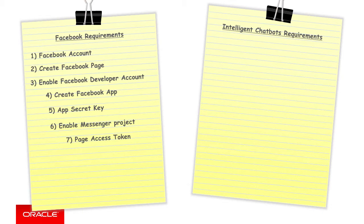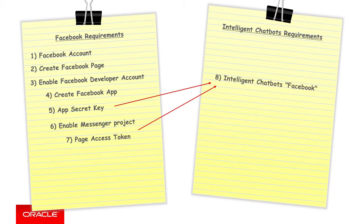Then, in step eight, we switch over to intelligent chatbots, where we need to create the Facebook channel to hold the settings for the Facebook page intelligent chatbots that it will work with. In creating the channel, it will require the app secret key and page access token from Facebook that we recorded down earlier.